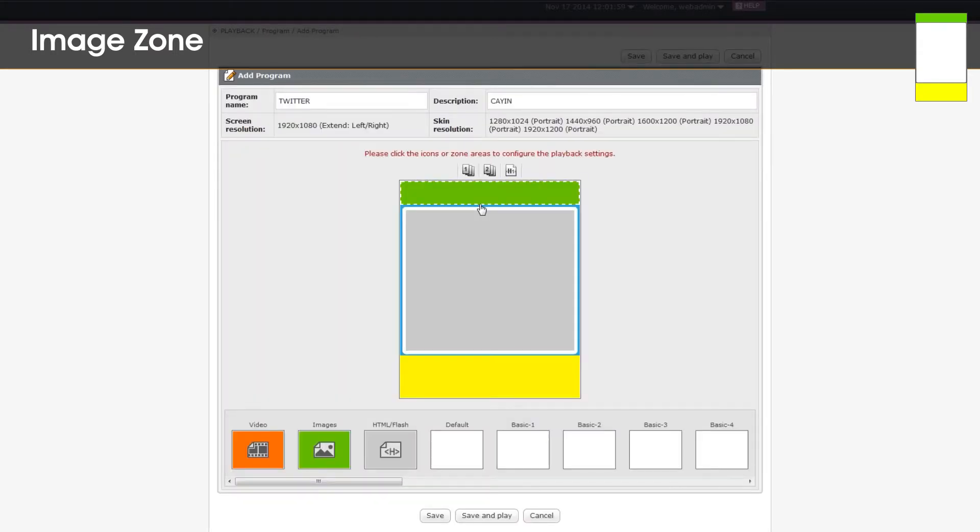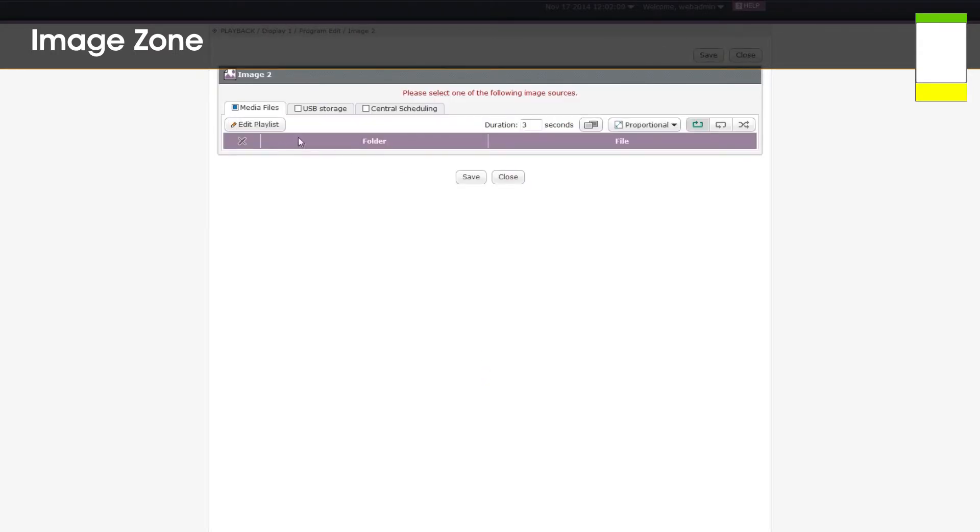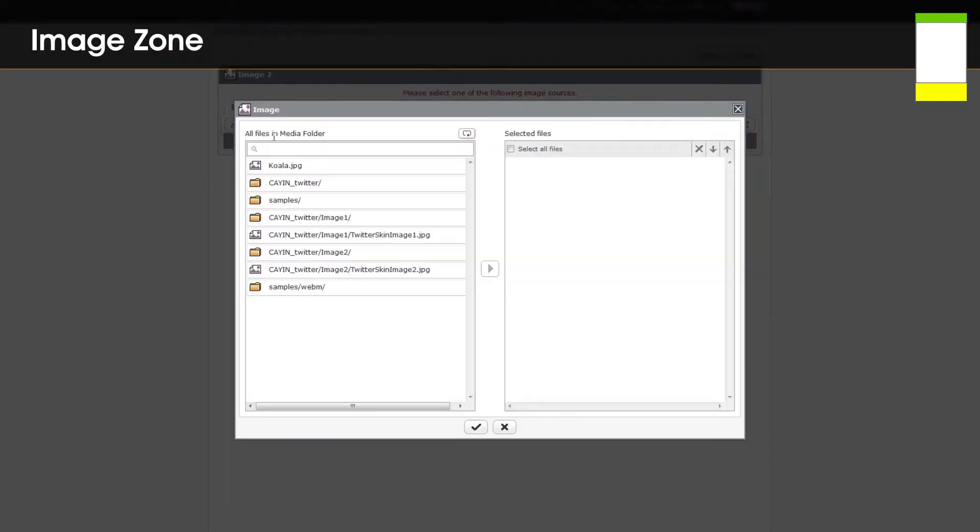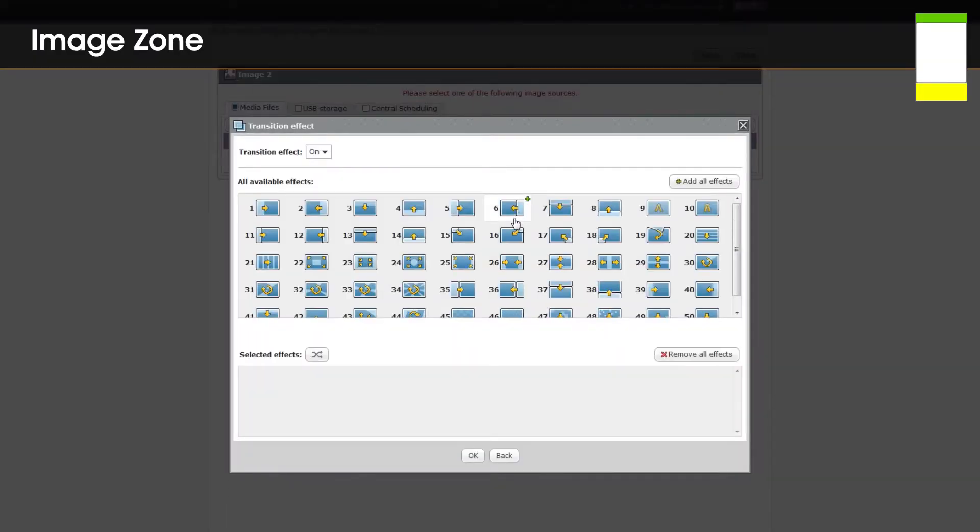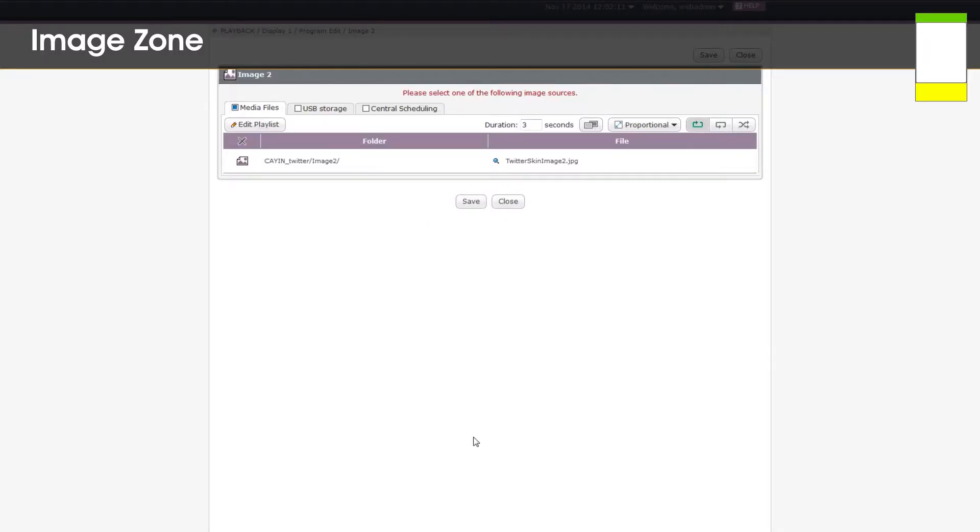For image 2, we will also show banner image stored in SMP's media folder. So, please repeat the same steps we just mentioned and select the image files. You can also set transition effect to create a more dynamic presentation.